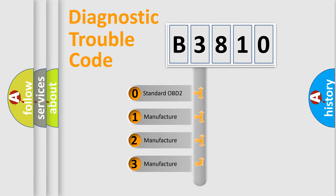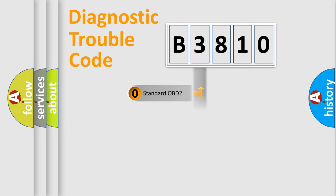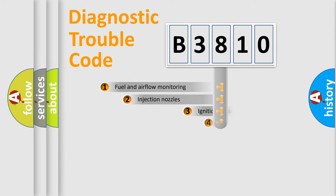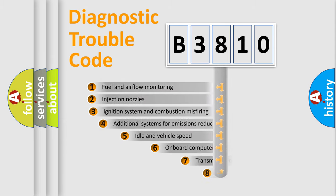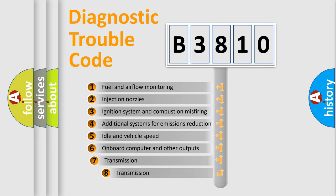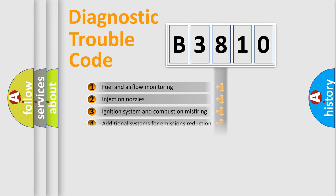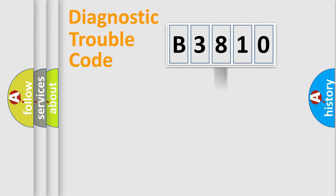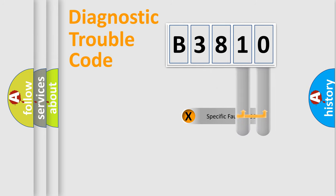If the second character is expressed as zero, it is a standardized error. In the case of numbers 1, 2, or 3, it is a manufacturer-specific error. The third character specifies a subset of errors. The distribution shown is valid only for the standardized DTC code.